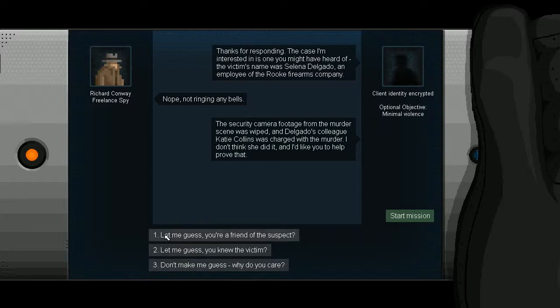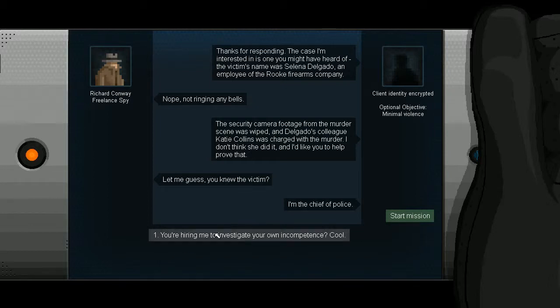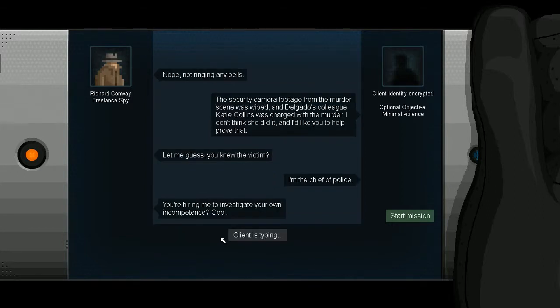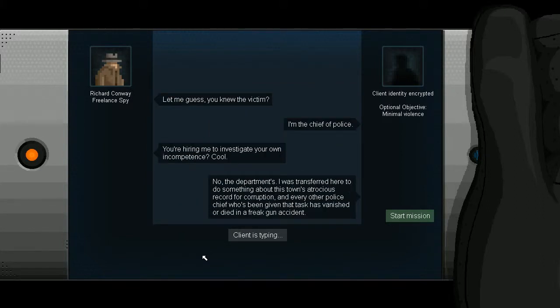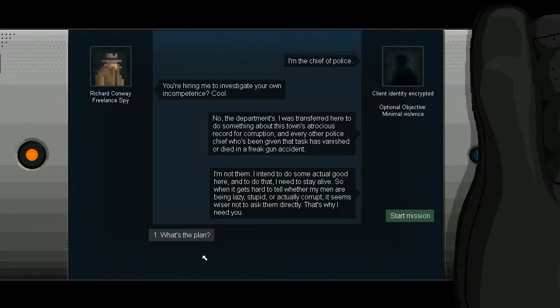Hmm. Let me guess. You knew the victim? Hmm? I'm the chief of police. Well, I don't think that's what this voice sounds like. Oh, Batman. You're hiring me to investigate your own incompetence? Cool. No. The departments. I was transferred here to do something about the town's Georgia's record for corruption. Every other police chief that's been given that house has vanished or died in a freak gun accident. I'm not them. I intend to do some actual good here. And to do that, I need to stay alive. So when it gets hard to tell whether my men are being lazy, stupid, or actually corrupt, it seems wiser not to ask them directly. That's why I need you. Plus the mayor's all over me. I gotta get this done by Friday.